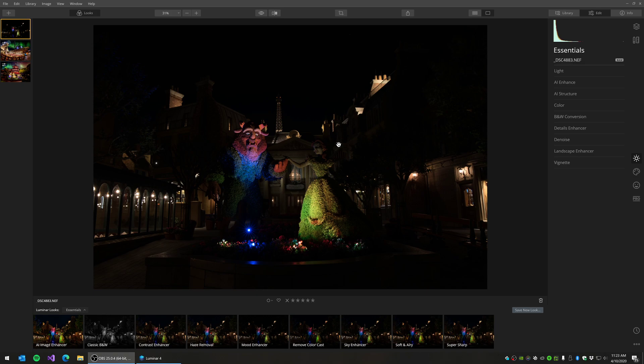Today I'm going to show off a piece of software from a company called Skylum called Luminar 4. This has become really popular recently with photographers. It can be used as a Lightroom replacement.